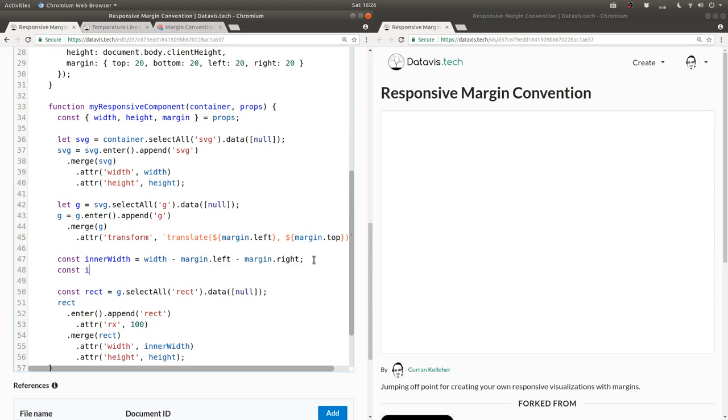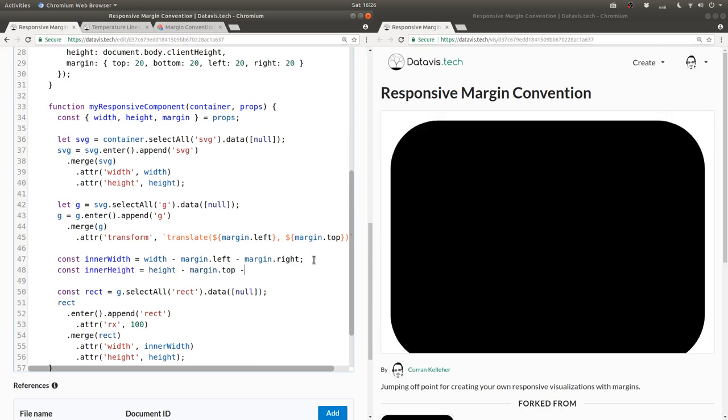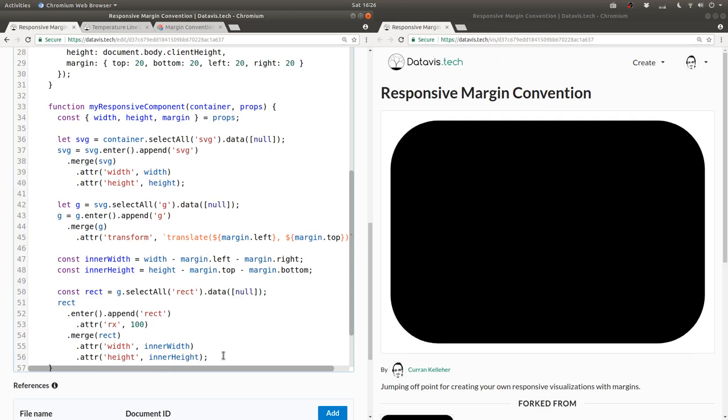Similarly, we can say inner height is the outer height minus margin dot top minus margin dot bottom. And then use that inner height for the height of our rectangle. Now you can see that there's some space on the bottom of our rectangle here.